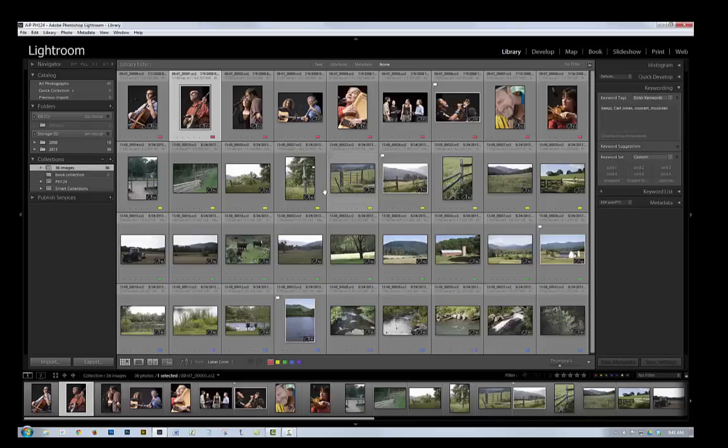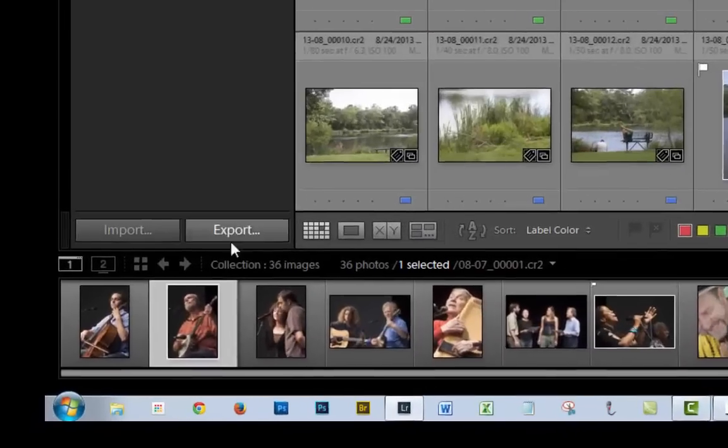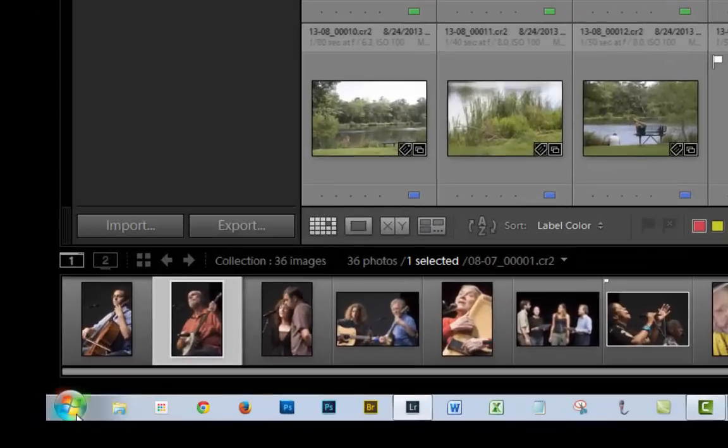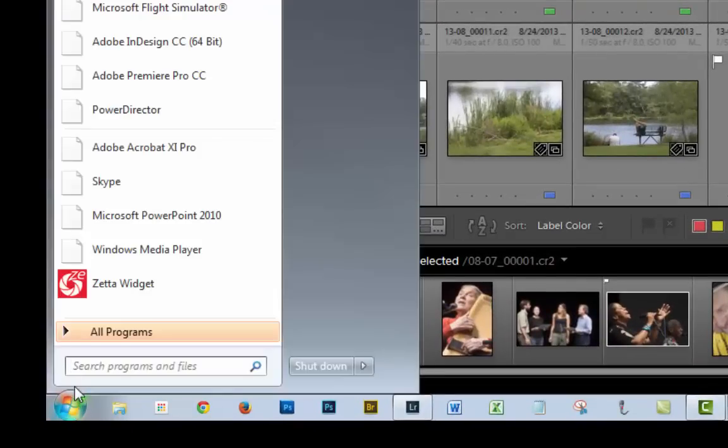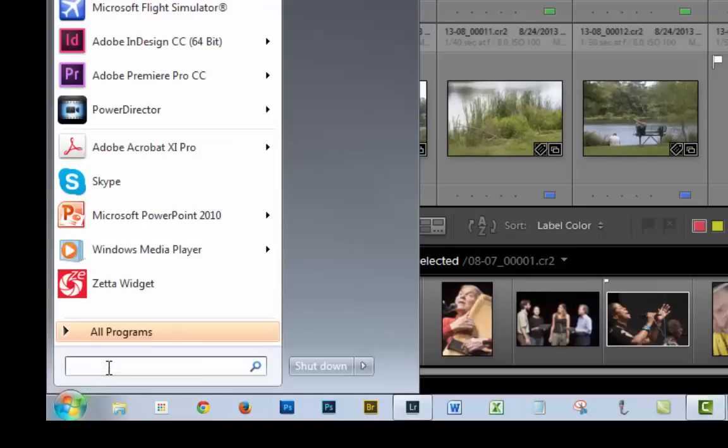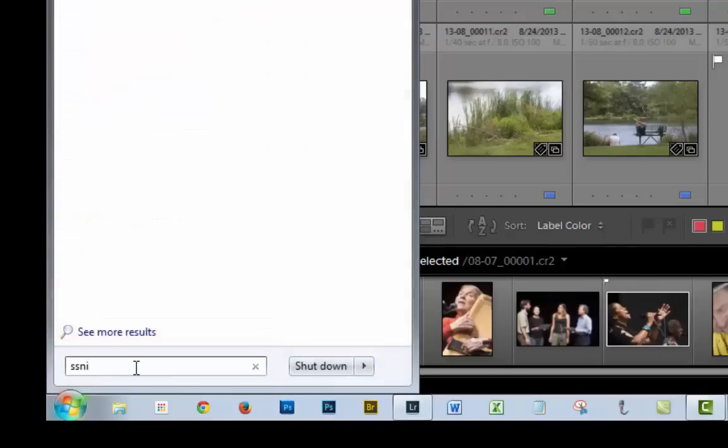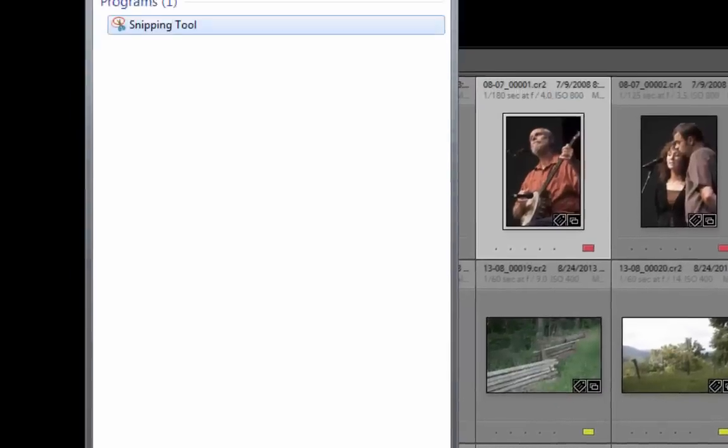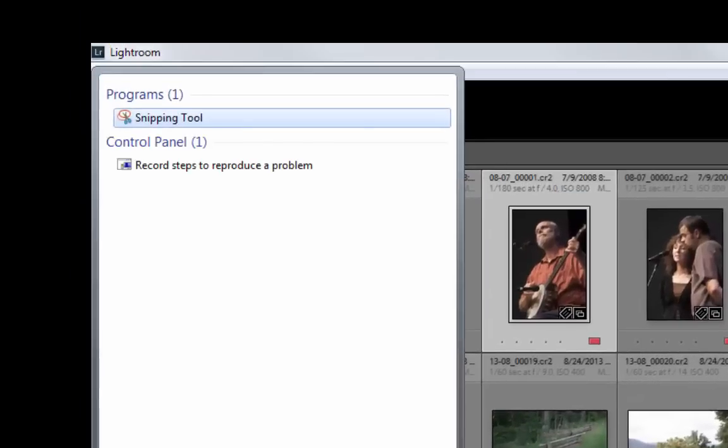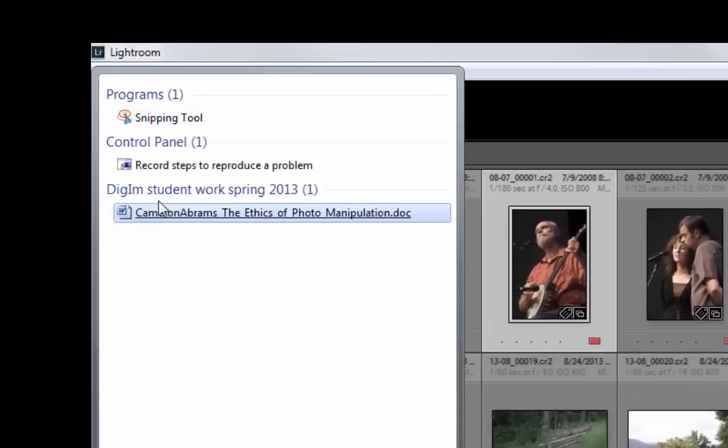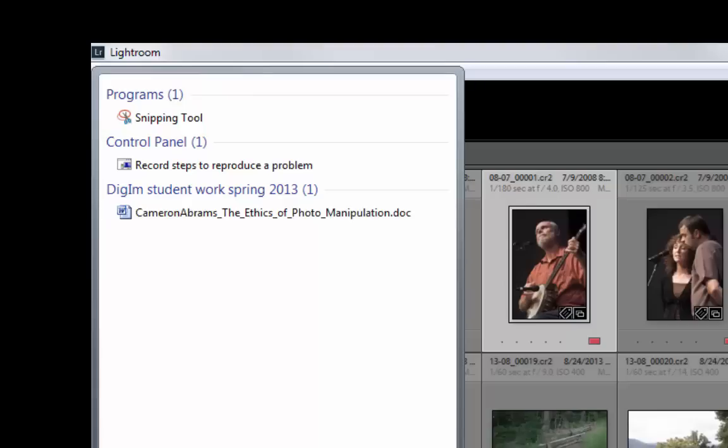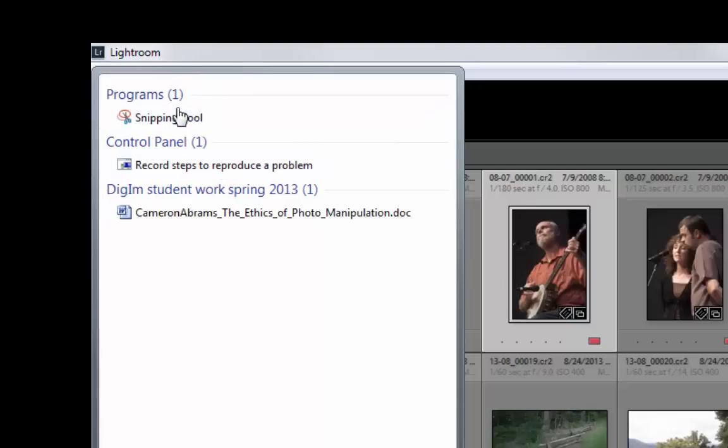But anyway, so now the next thing I want to do is to make a screenshot. So in Windows, there's a very handy tool called the Snipping Tool. And to use that, I'm going to click on the Start icon here, and down here there's a search box. If I just type snip, it'll list the tools that have that in it, one of which is the Snipping Tool. So I click on that.